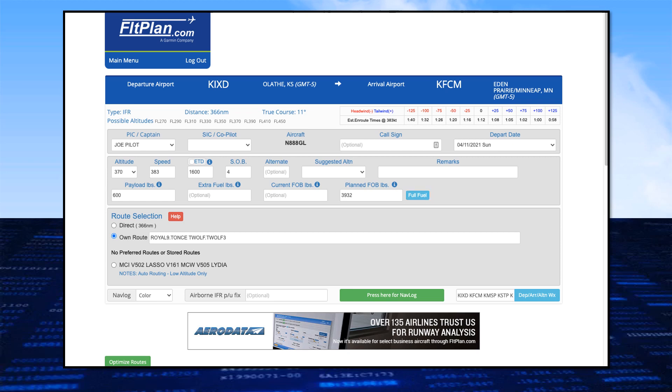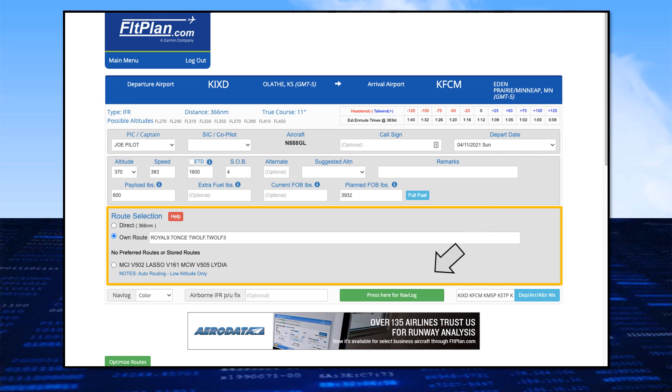Under Route Selection, you can select the direct route, your own route, or no preferred routes or stored routes. When you've made your selections, click on Press Here for Nav Log.